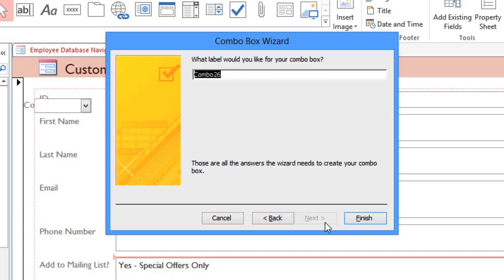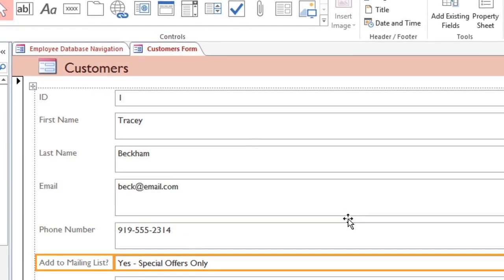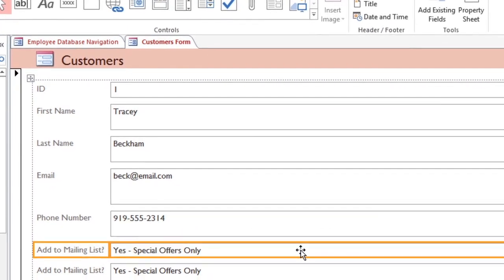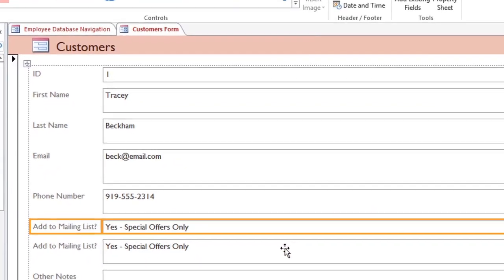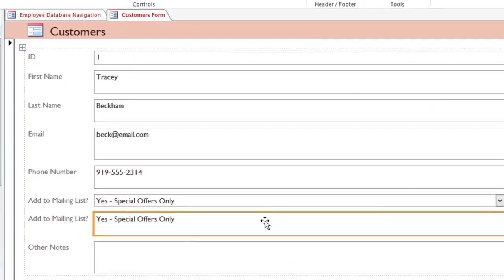And then in the last step, you can type a label. I'm going to call it Add to Mailing List. And click Finish. The Combo Box will appear here, and we don't need the original field anymore, so we can delete it.